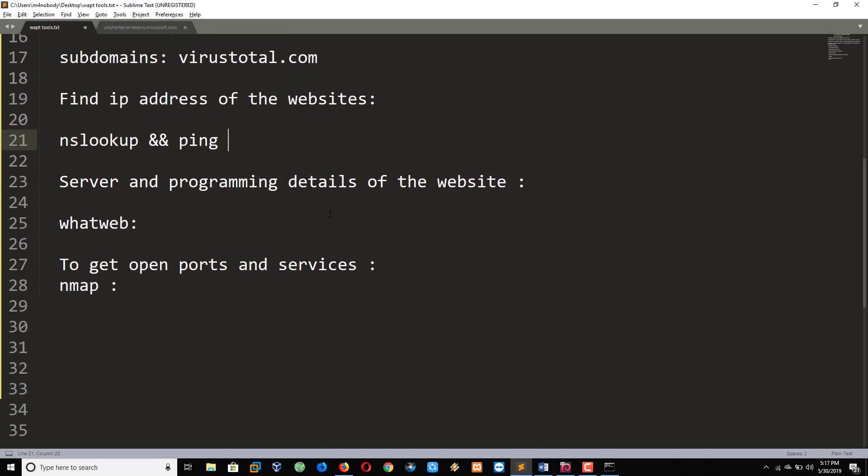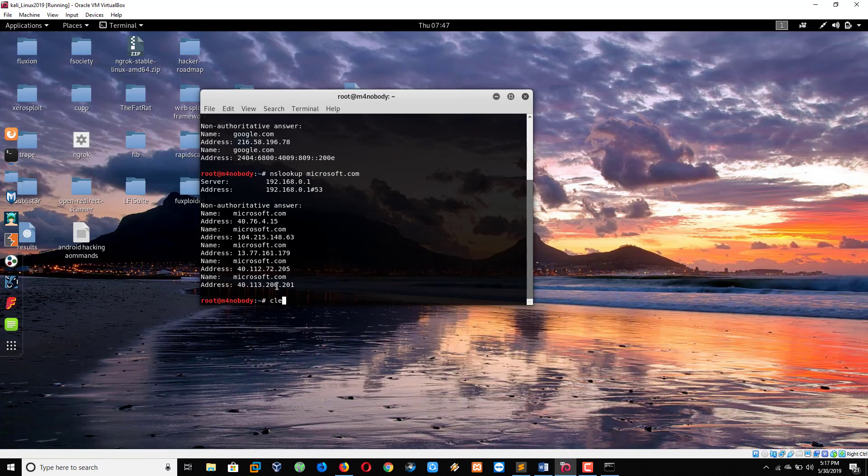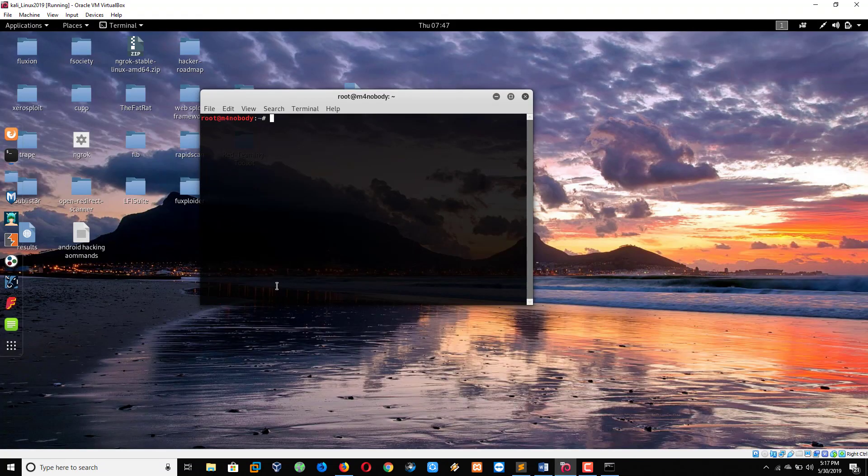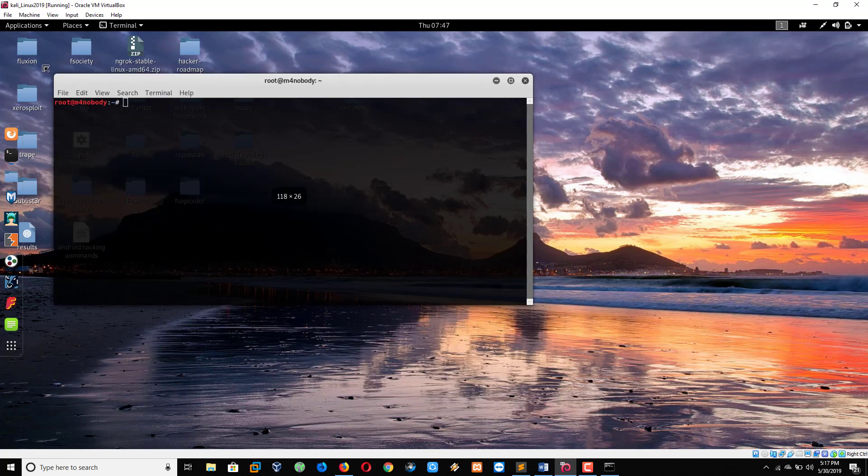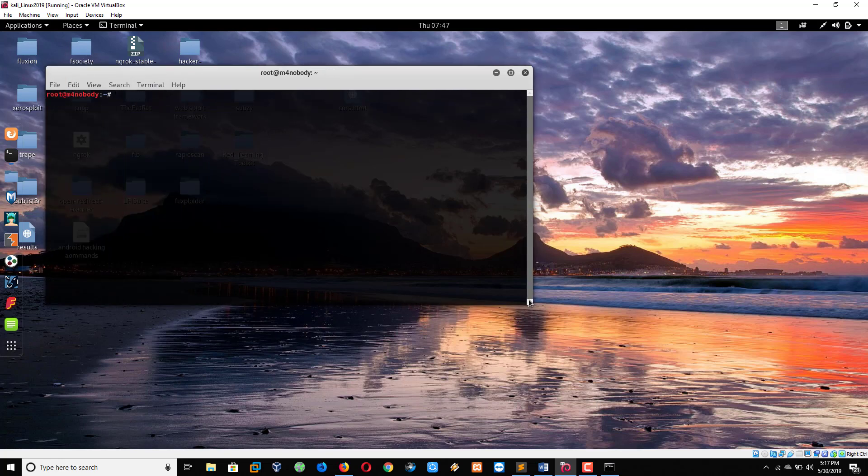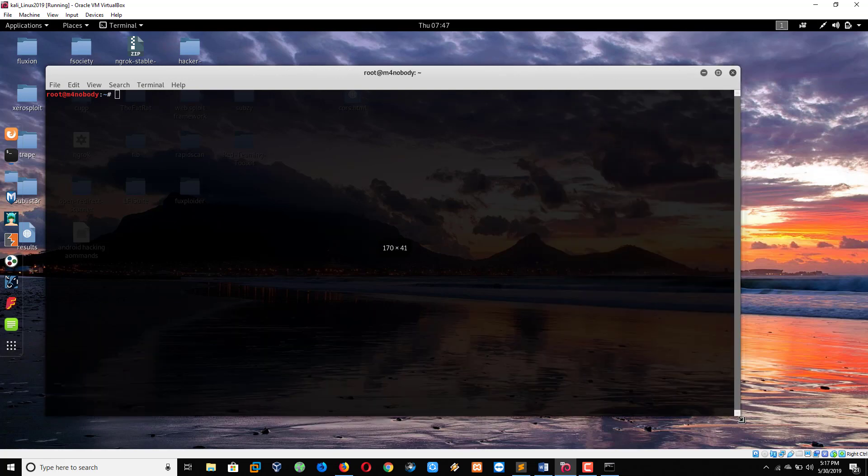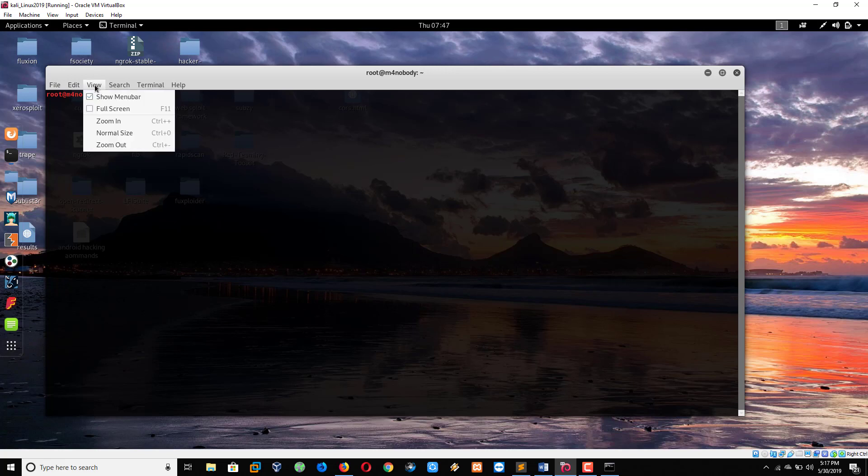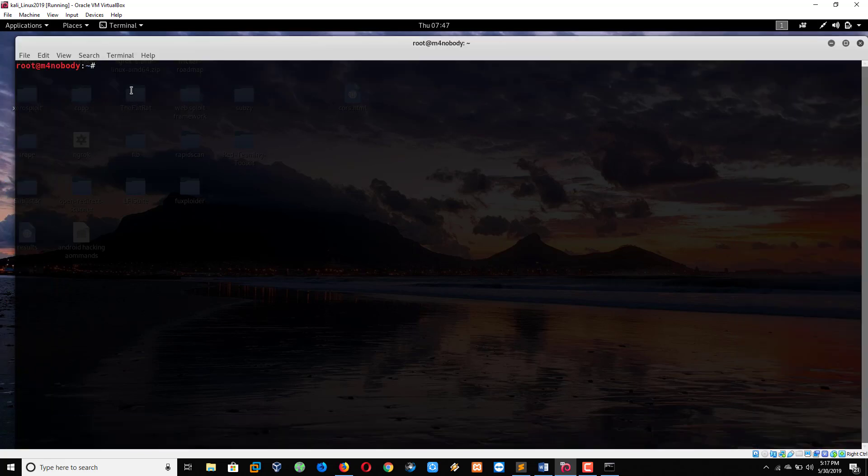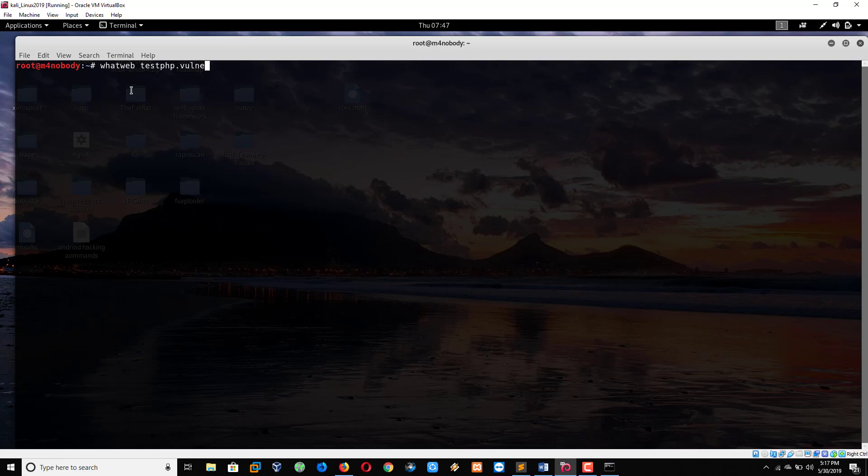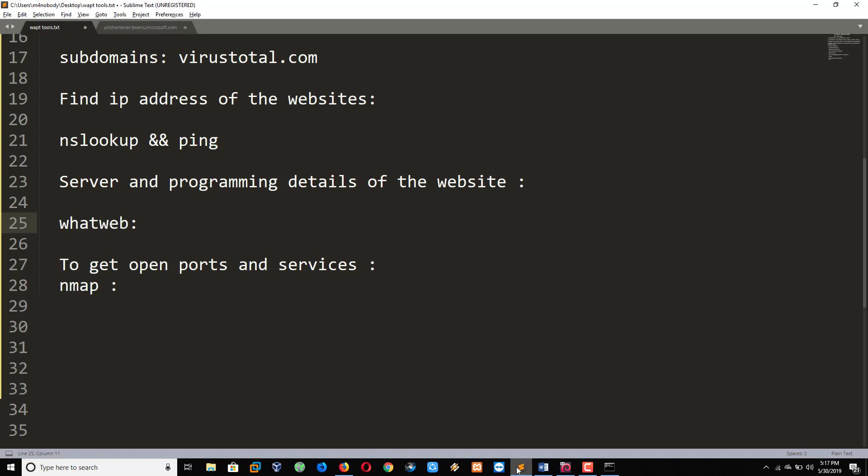So what next? Server and programming details of the website. So here, we will use whatweb command in Kali Linux terminal. Let me clear this. Whatweb space testphp.vulnweb.com. Wait and see what we will get. After this, I will show nmap.